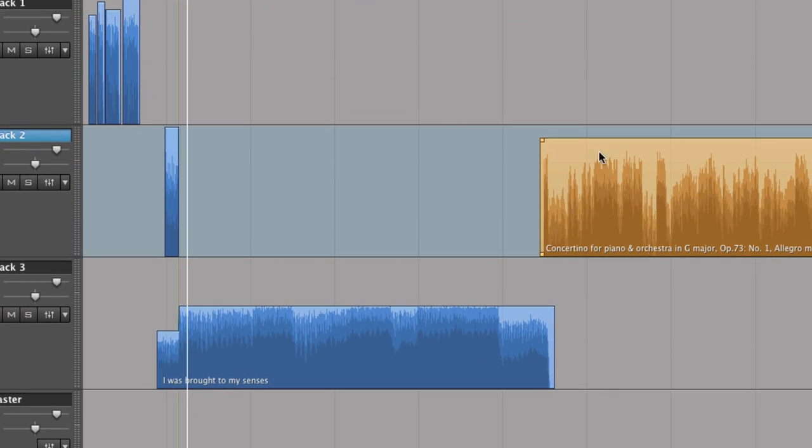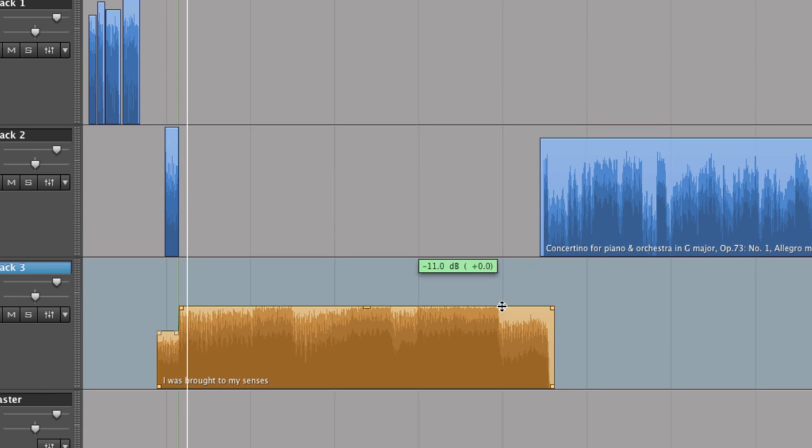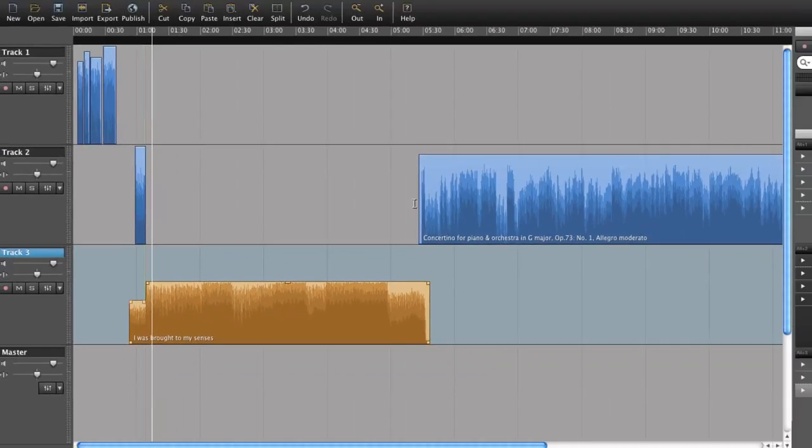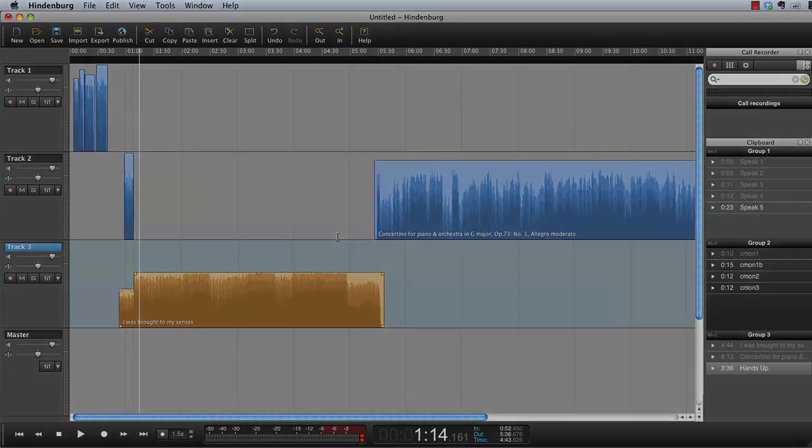The classical music is set to minus 1.2 dB, but the pop music is set to minus 11 dB. This is obviously a huge difference. But since the pop music is compressed and the classical music is not, they will be perceived as being equally loud.